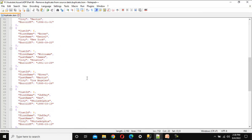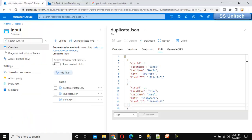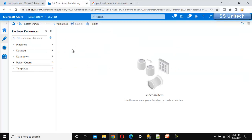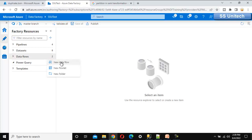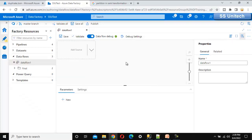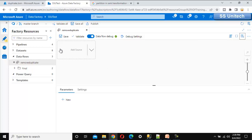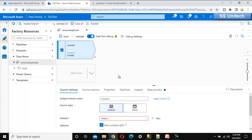This file is available on Azure Blob Storage. Under the input folder of the container we have the duplicate.json file. Let me go into Azure Data Factory and implement this. First we need to add a new data flow — let me click on the three dots and select new data flow. We can call this 'remove duplicate'. Now we need to add the source, so let me click on add source.